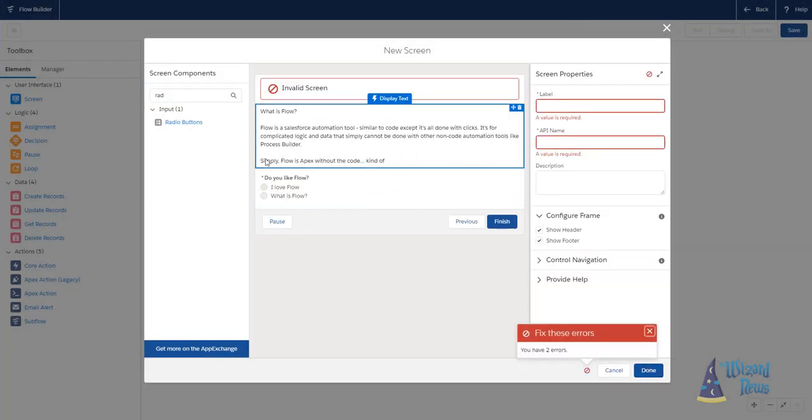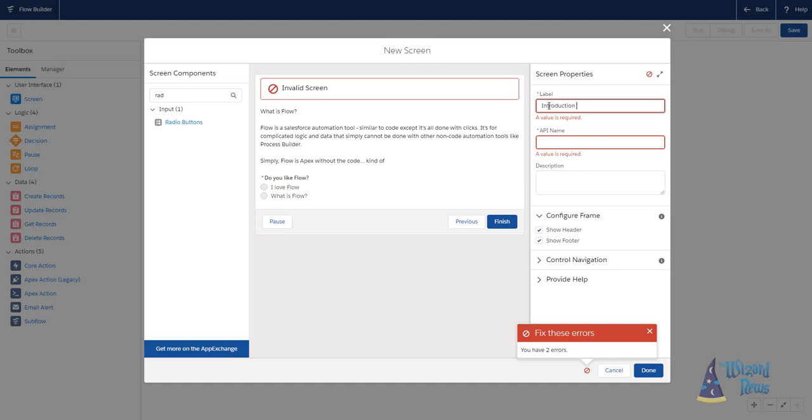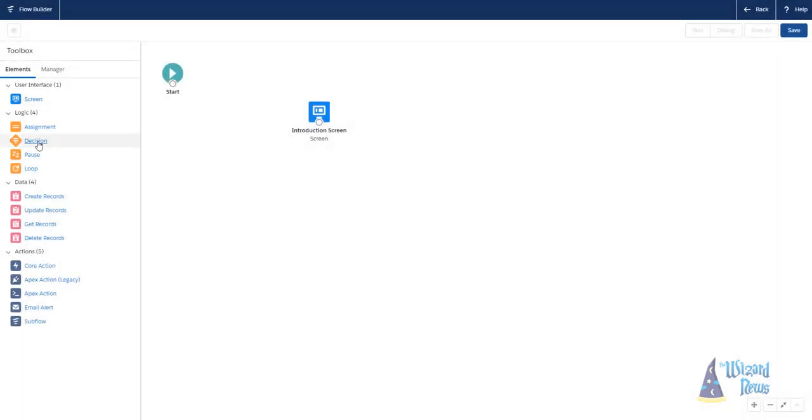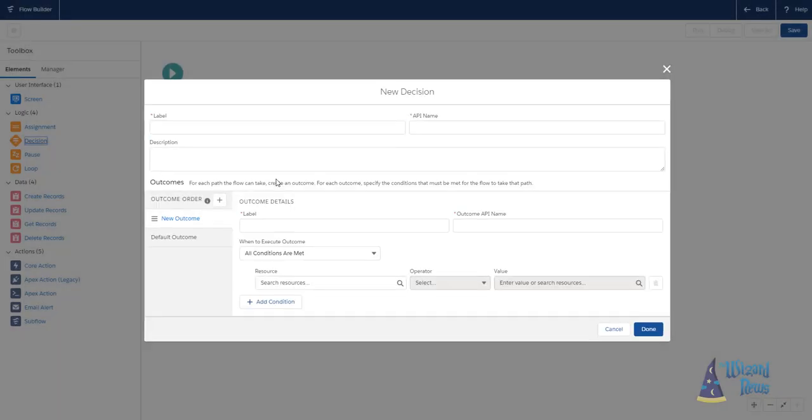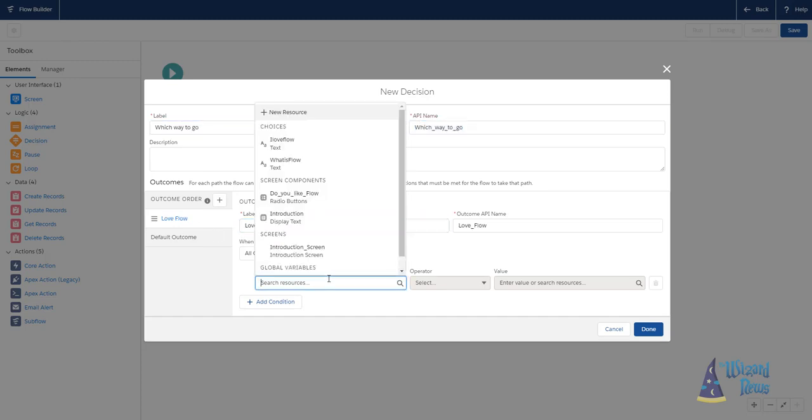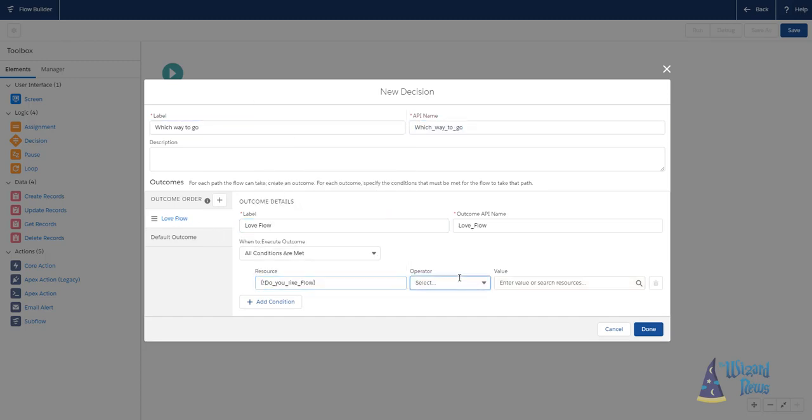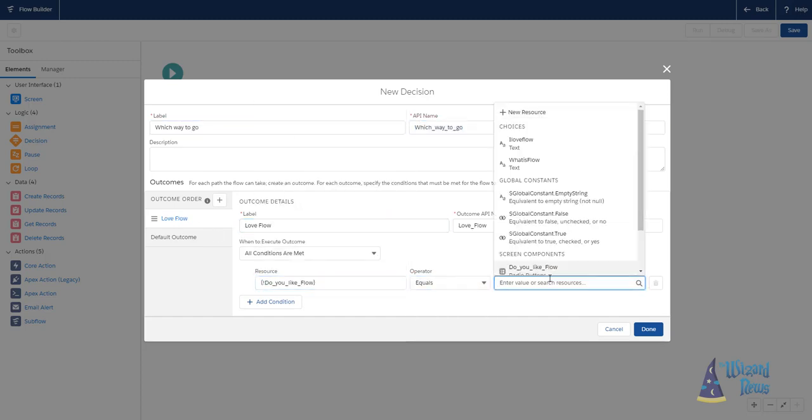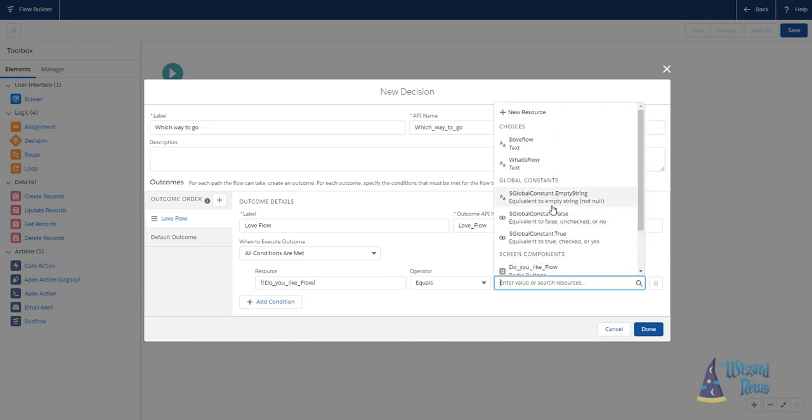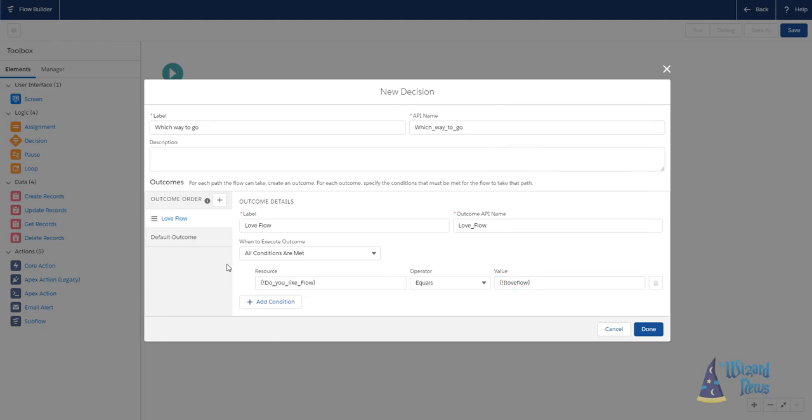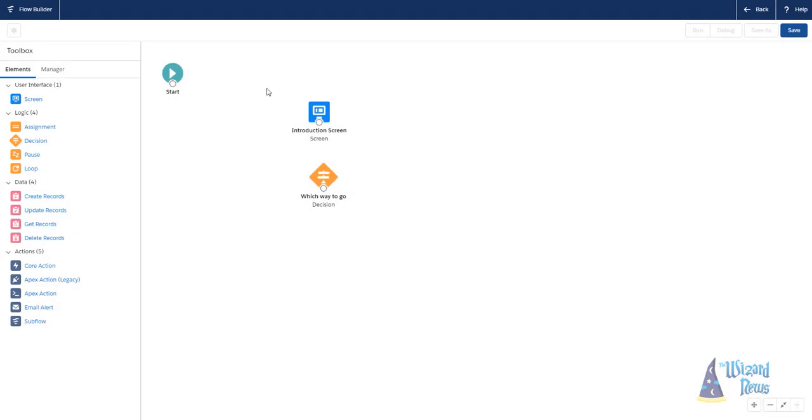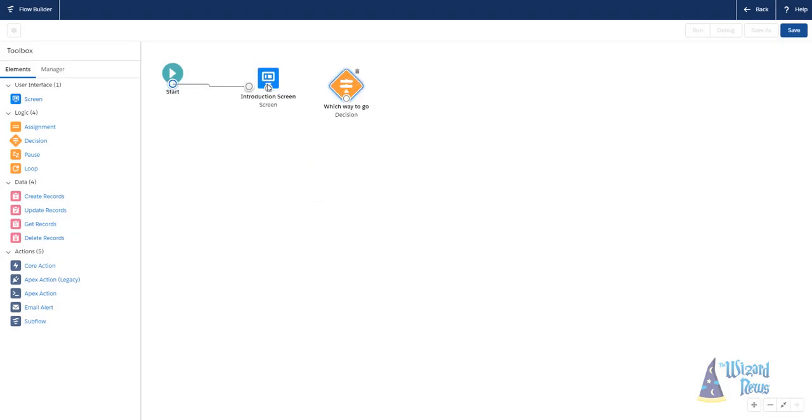There are a few things that are different than the other declarative tools that you may be used to. There are some general terms that we need to go over. They are programming-codish, but you're not actually going to be writing any code. The key part is the logic that you need to follow within flow is going to be a little bit different than what you may be familiar with. And that's okay.